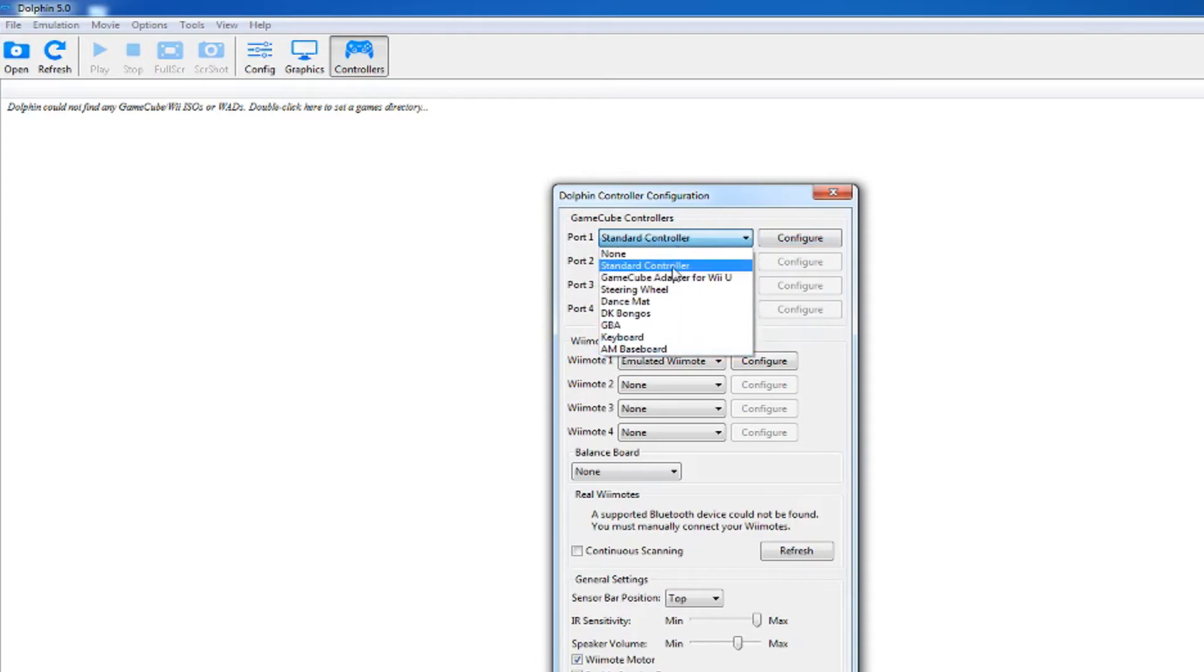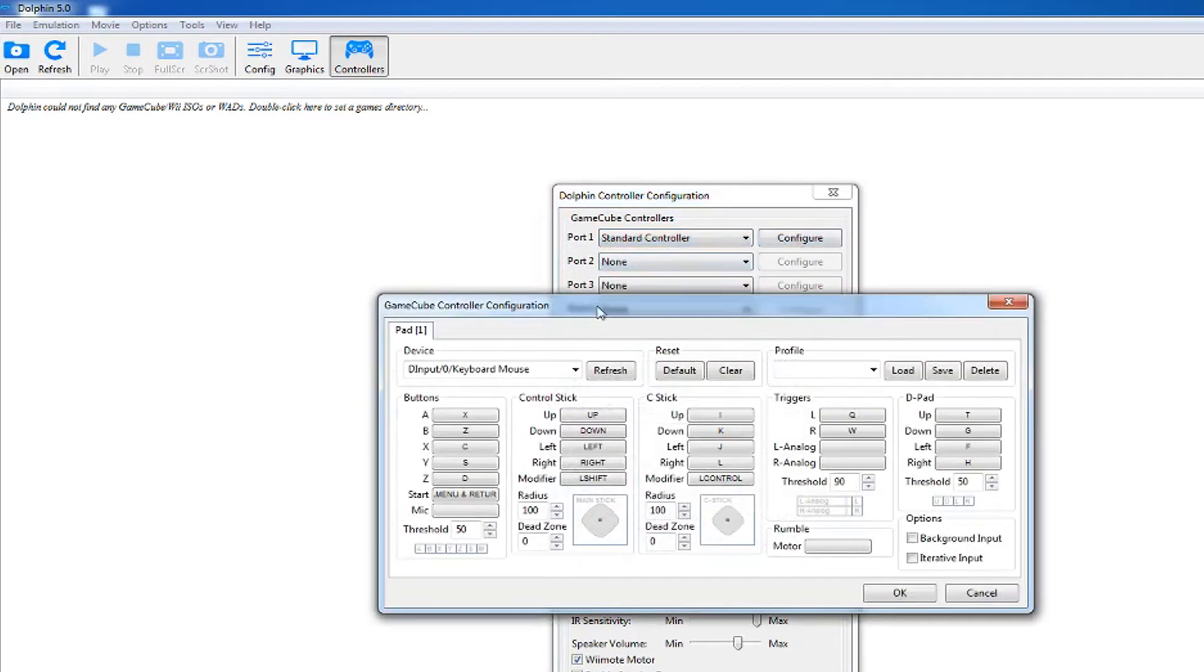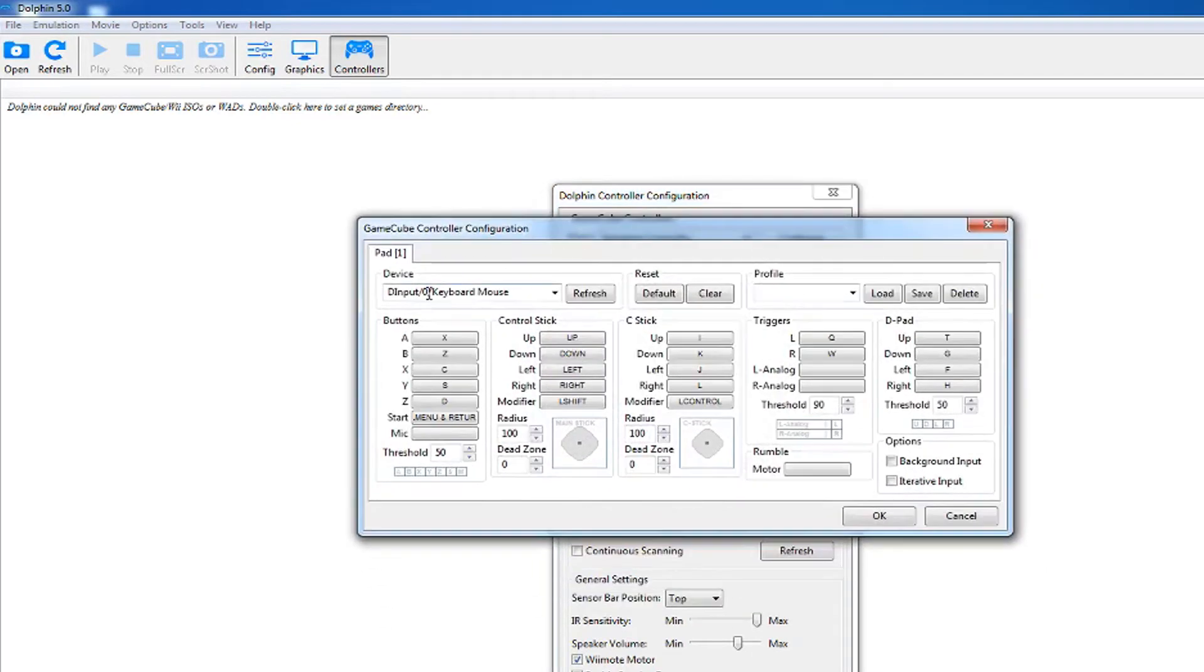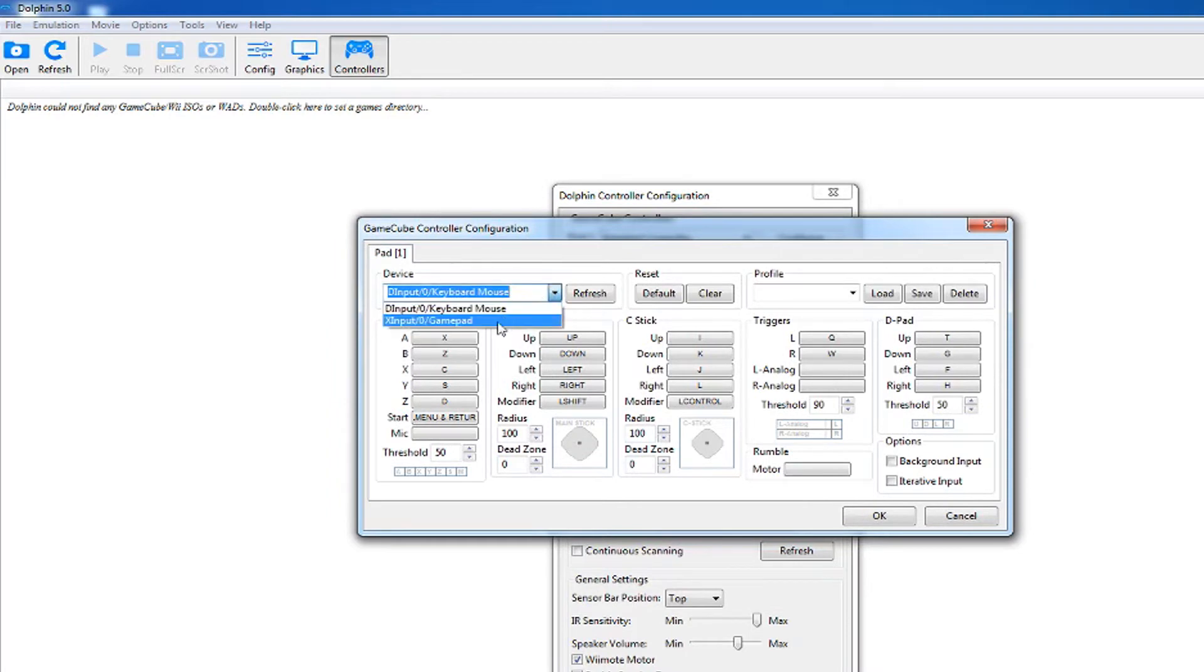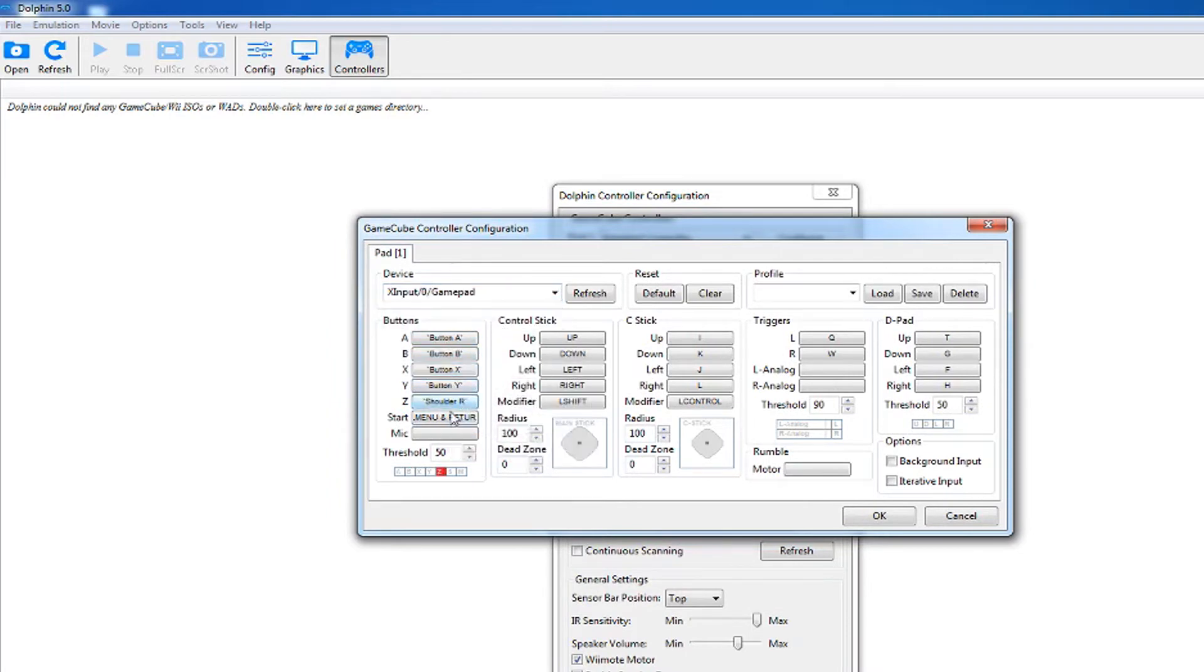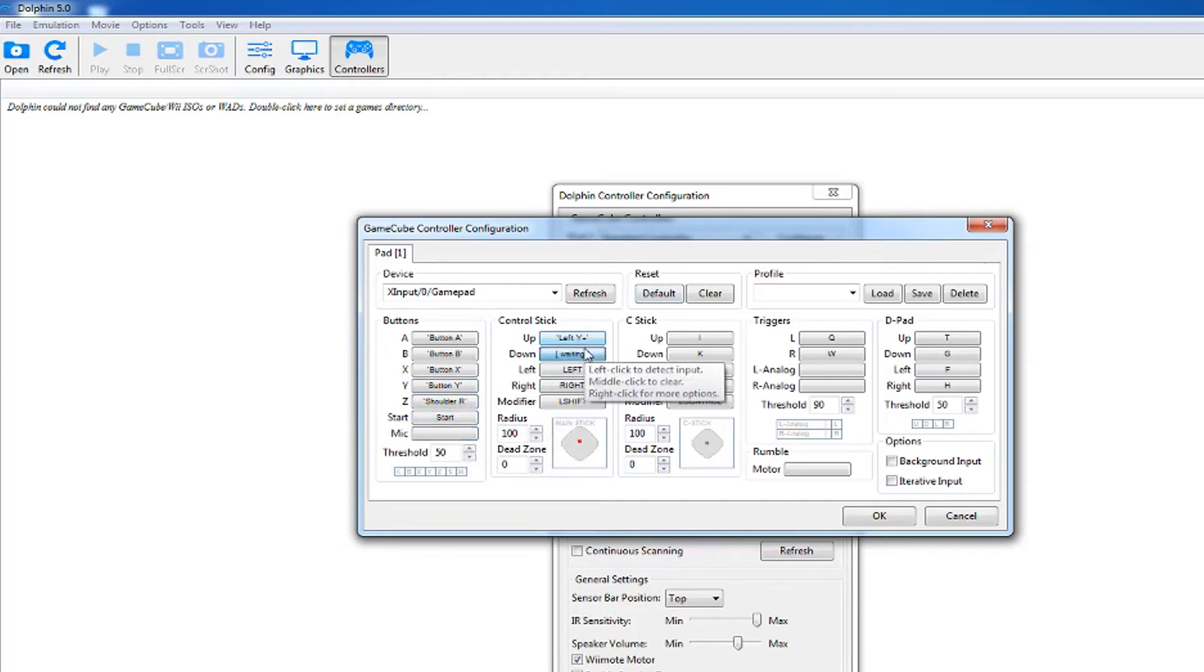I'm using the Xbox 360 controller and I recommend some sort of controller to use instead of a keyboard. Set the controls however you like or just copy mine.